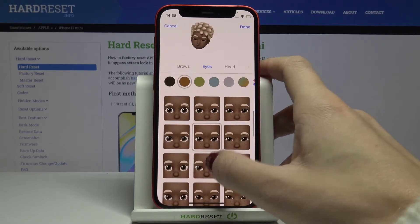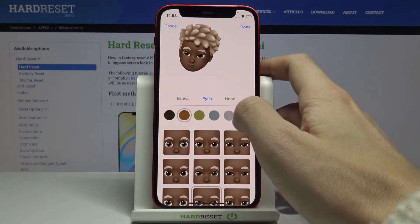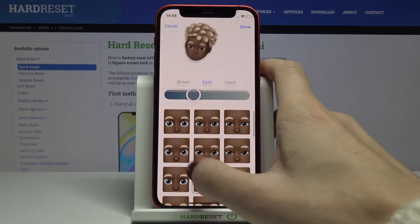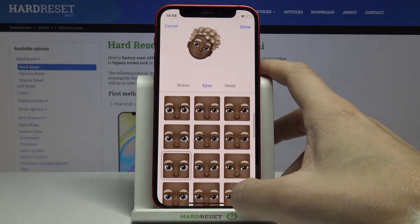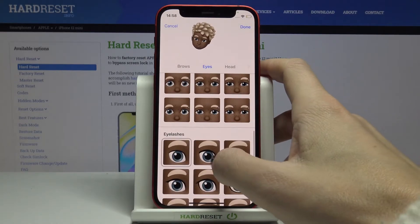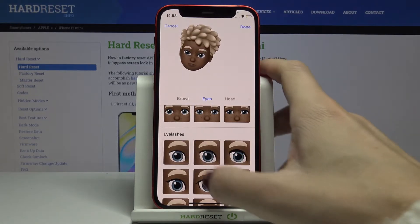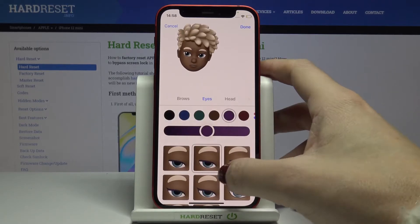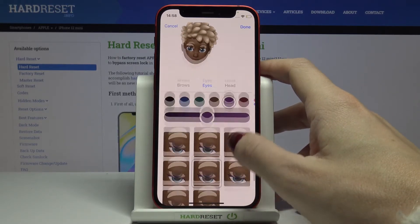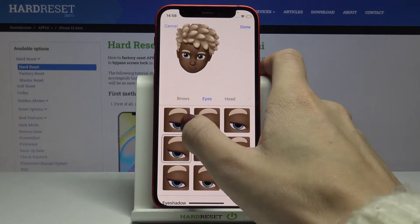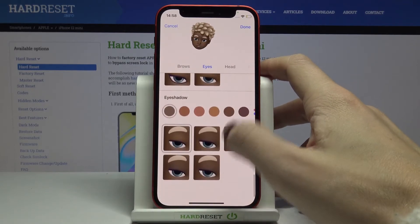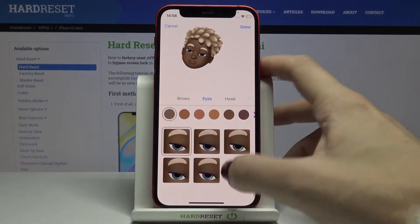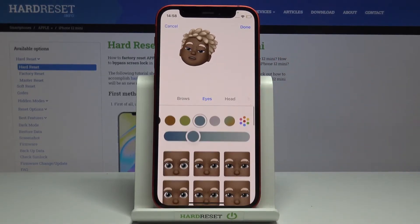Then let's go to eyes. Here you can pick the shape and color — let me pick blue eyes. You can choose a shape, for example this one. You can also add eyelashes if you want, but I'll stay without them. Eyeliner is available here too if you want it.